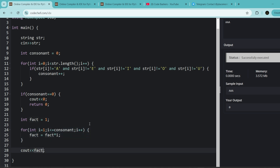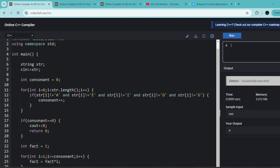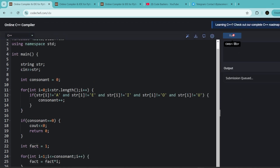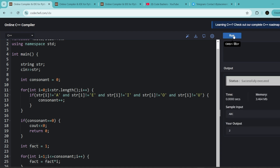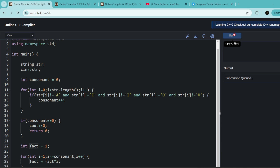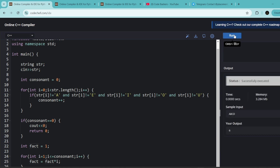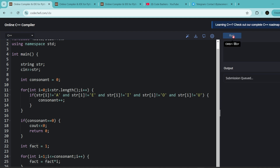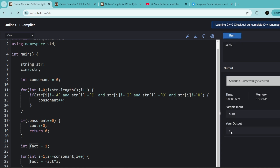Let's verify with examples. For input 'ABC', the answer comes out to be 2 — correct. For 'ABCD' with three consonants, the answer comes out to be 6 — correct, that's 3 factorial. If all vowels are present like 'AEIOU' with no consonants, the answer comes out to be zero. This code will pass all the test cases given to you.